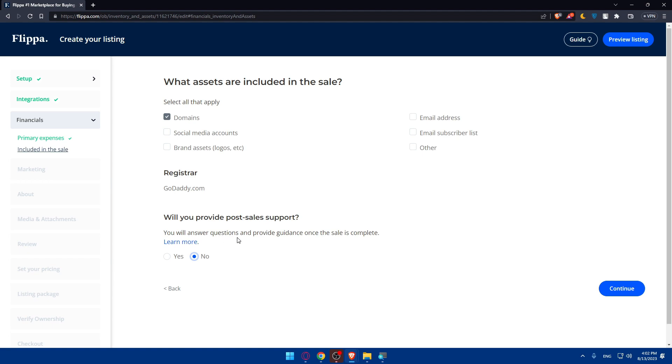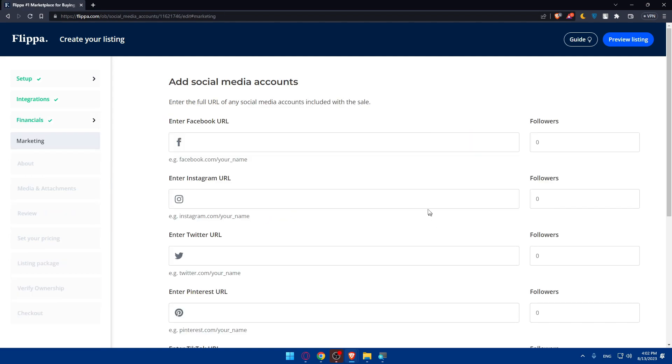You will answer questions and provide guidance once the sale completes. If you want, make sure to do yes. If you don't want to, click on no and click on continue here.